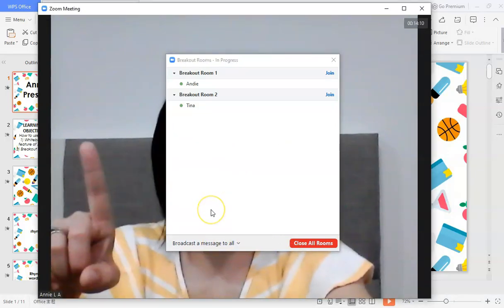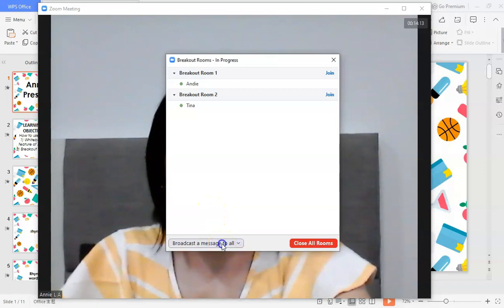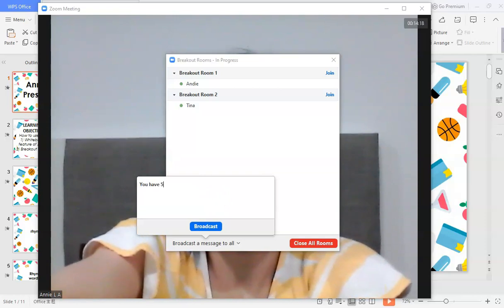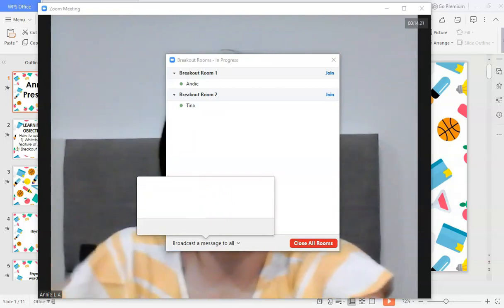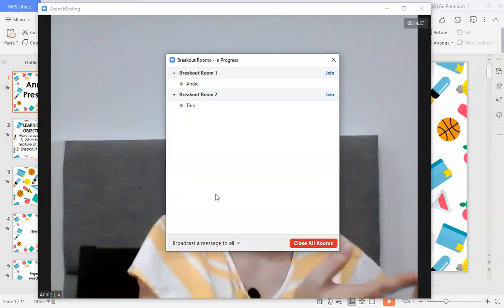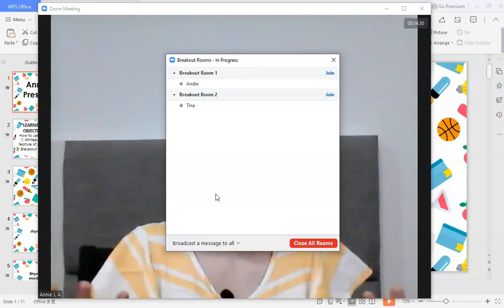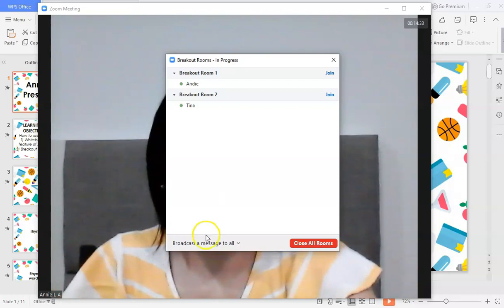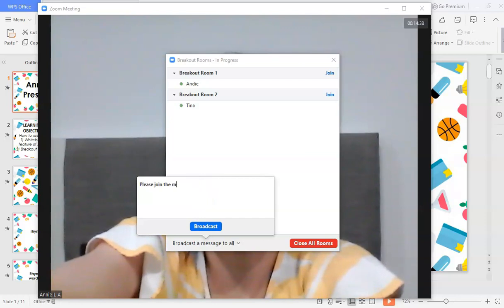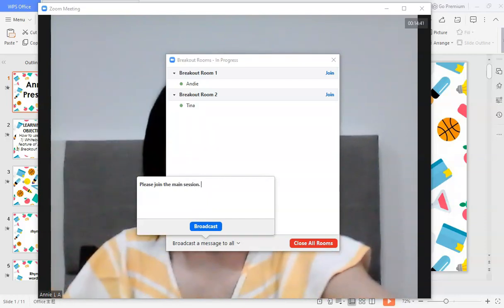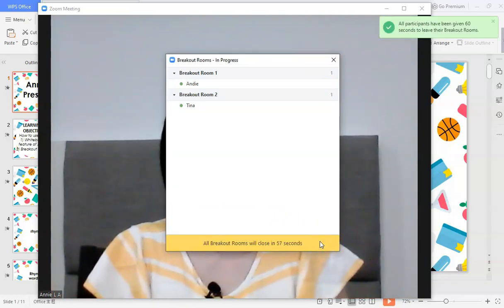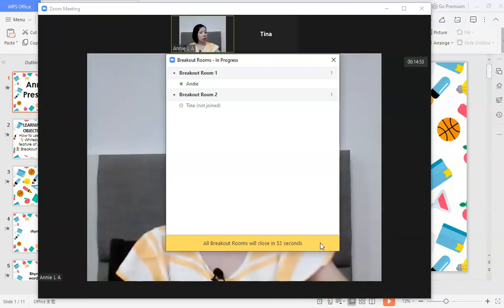Before I forget — there's also Broadcast a Message to All. For example, you can send 'You have five minutes left' to wrap up discussions, and that message goes to all breakout rooms so everyone can read it as a reminder. Then you can follow up with 'Please join the main session,' and close the room.